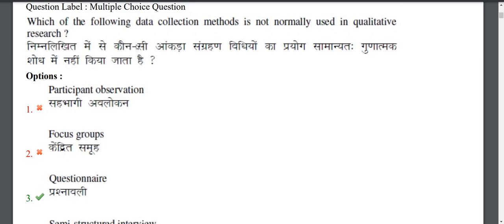Let's look at a question from the PhD exam, which is also from the Central University paper. Question: Which of the following data collection methods is NOT normally used in qualitative research? When we do research, there are two different dimensions — qualitative and quantitative.